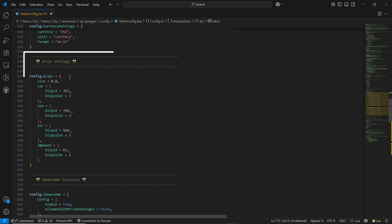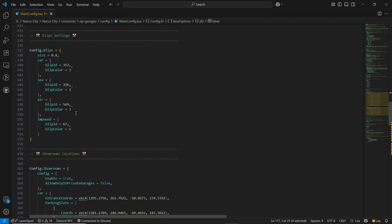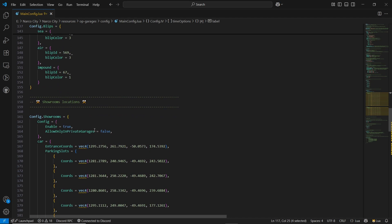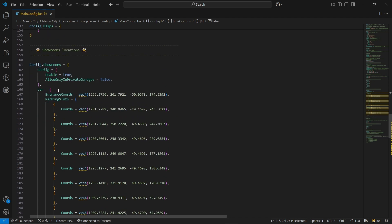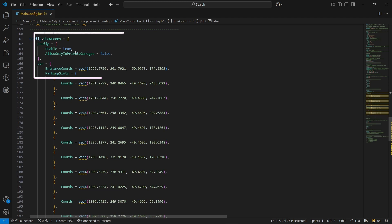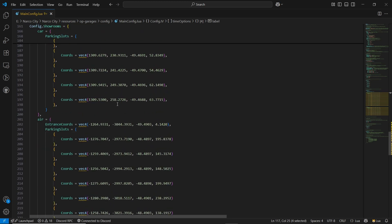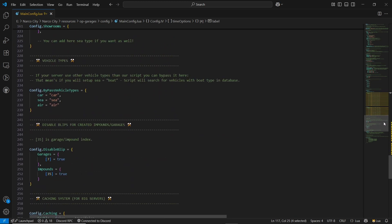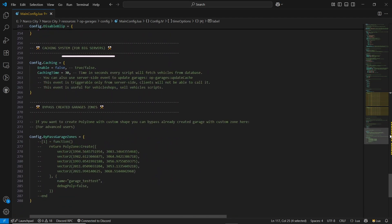After that, you can enable or disable the blips, or change the size of the blips. Here is the showroom configuration for the car — you can change the MLOs and also allow it in Private Garage if you want. Then here is the Caching option. If you want to use any type of vehicle garages or vehicle shops, you can enable it for more server efficiency. I'll set it to true — it will automatically update the database every 30 seconds, so you don't need to worry about data loss.